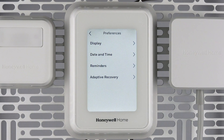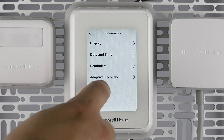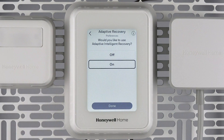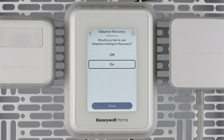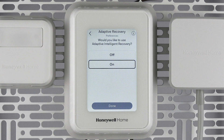Lastly, Adaptive Recovery. Adaptive Recovery allows your thermostat to learn how long your home takes to reach a certain set point. Using this data, it can turn on your heating or cooling earlier than your schedule periods to make sure you are at the desired temperature at the start of the schedule period.